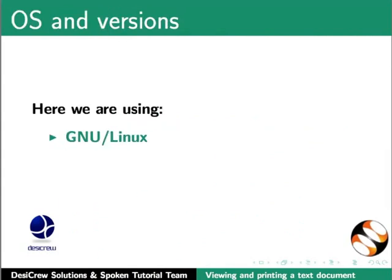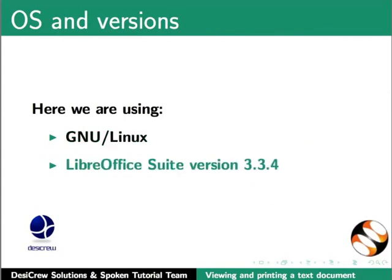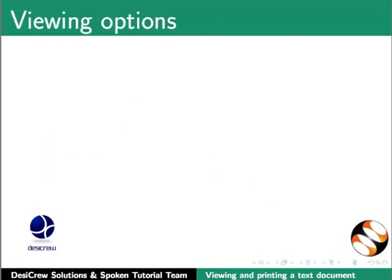Here we are using GNU Linux as our operating system and LibreOffice Suite version 3.3.4. So let us start our tutorial by learning about the various viewing options in LibreOffice Writer.